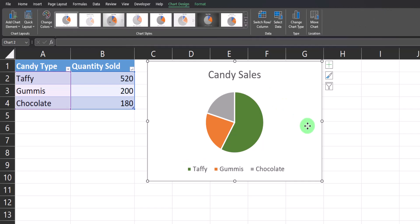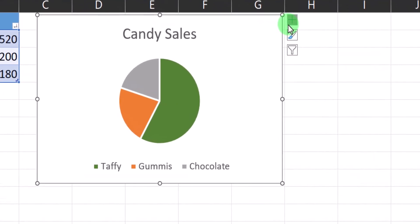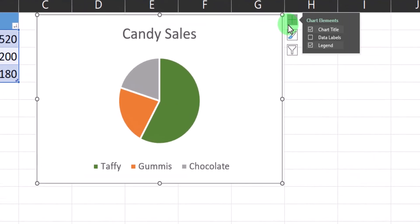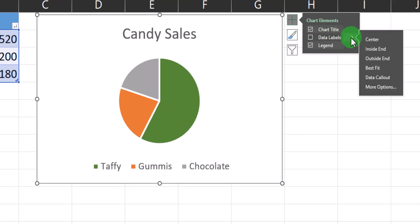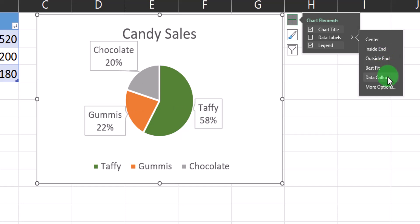If you'd like to enhance your pie chart further by adding data labels, you can click this plus icon off to the top right, select the arrow next to Data Labels, and then hover over each one of these options to see which one suits your view best. In this case, I'll choose Data Callout.